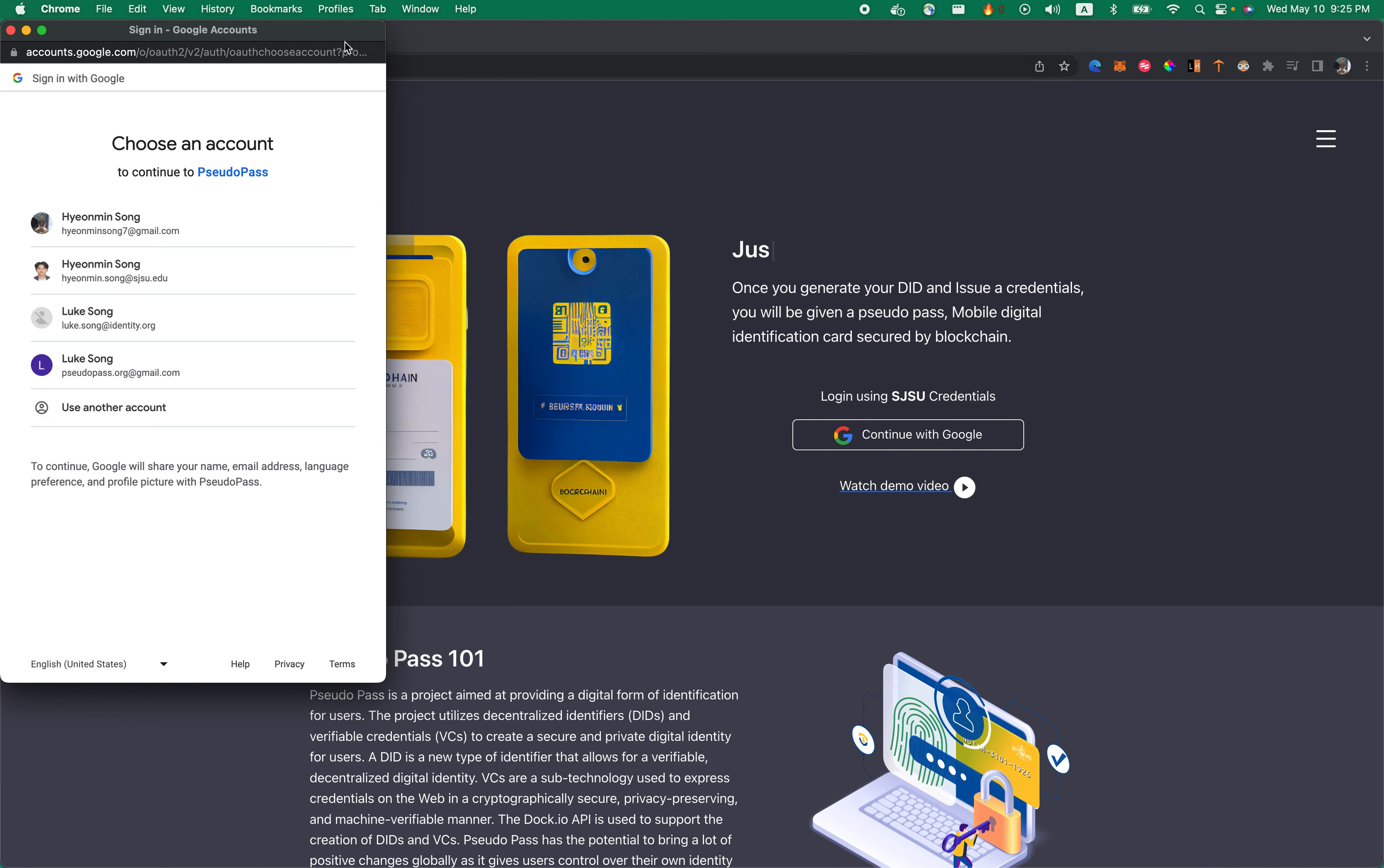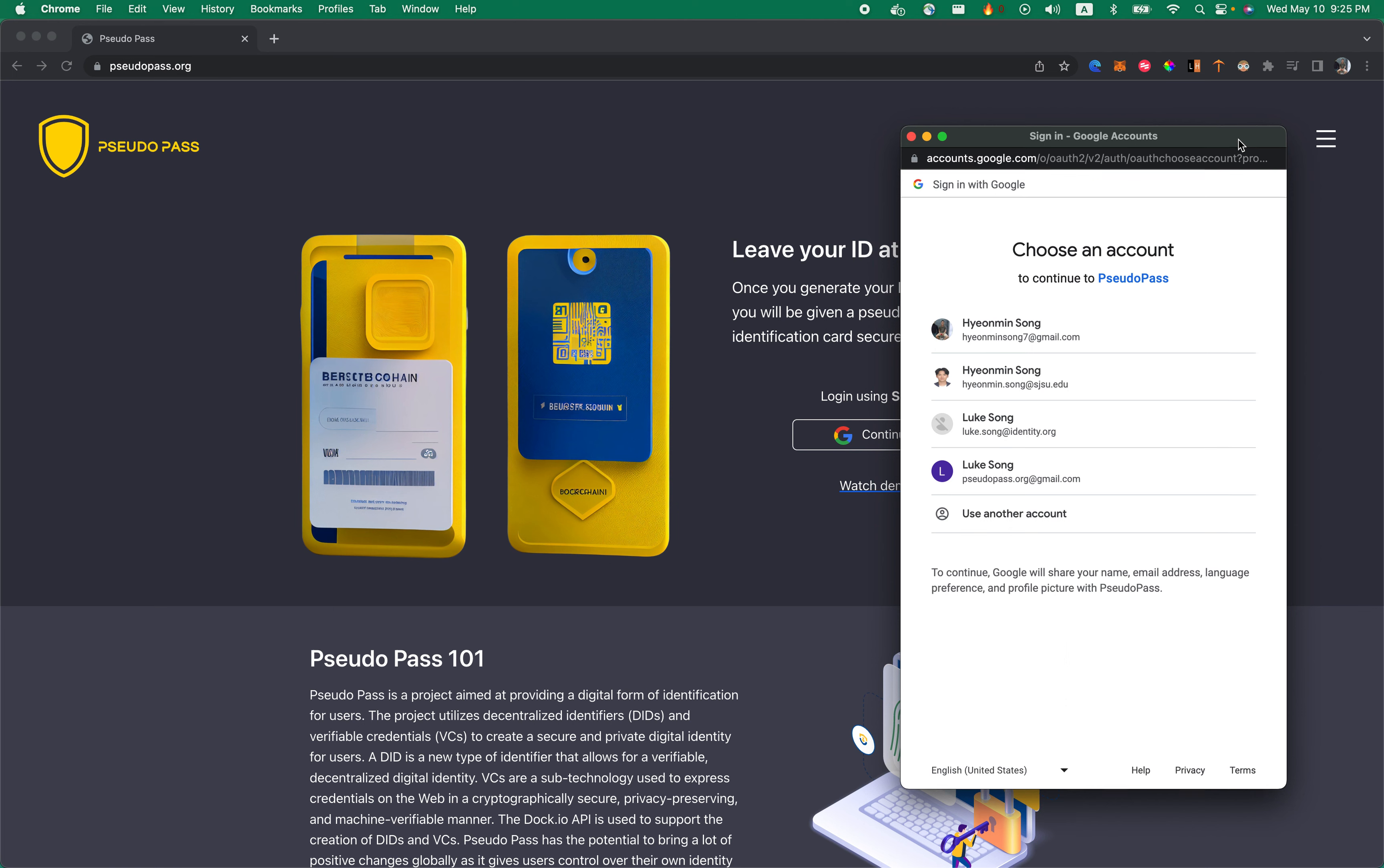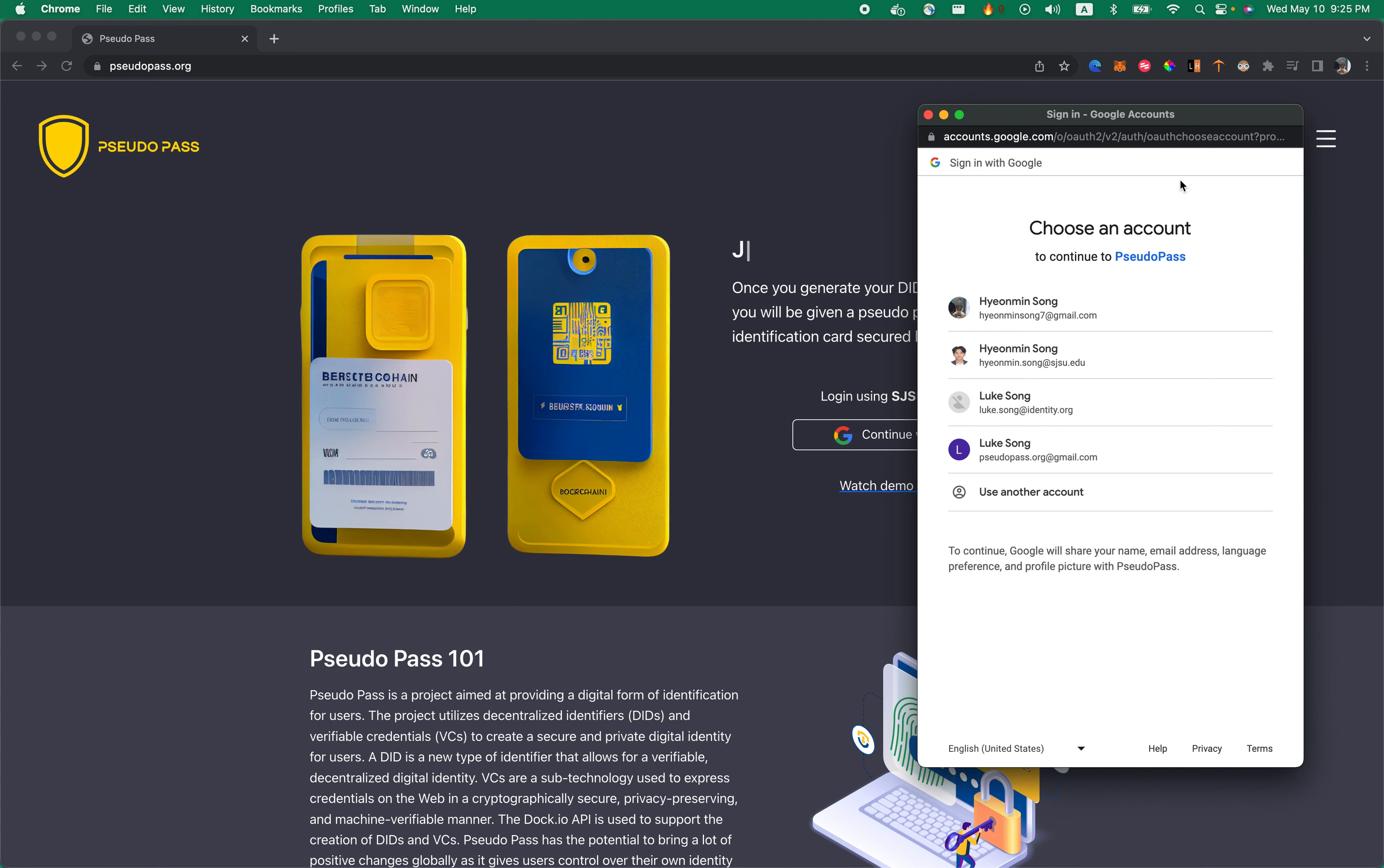You can sign in with your San Jose State ID only. If you try to log in using other Gmail IDs not associated with San Jose State University, you won't be able to use our service.